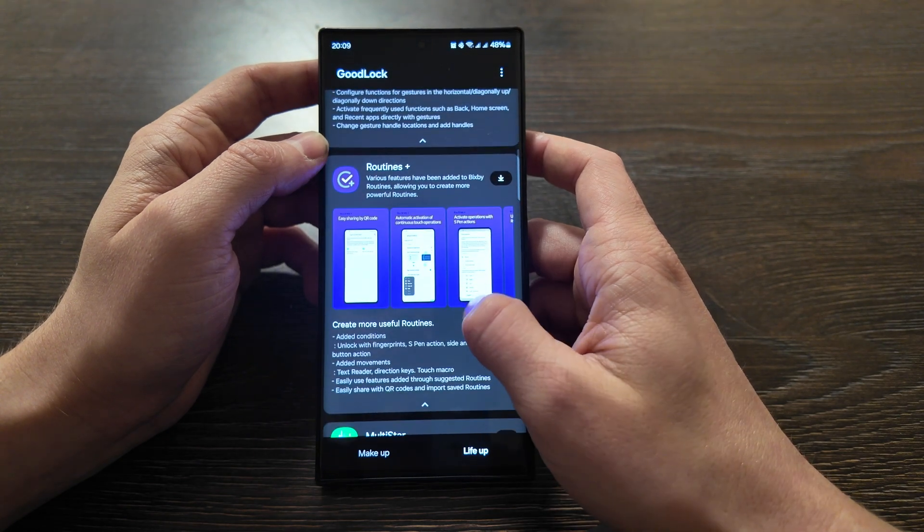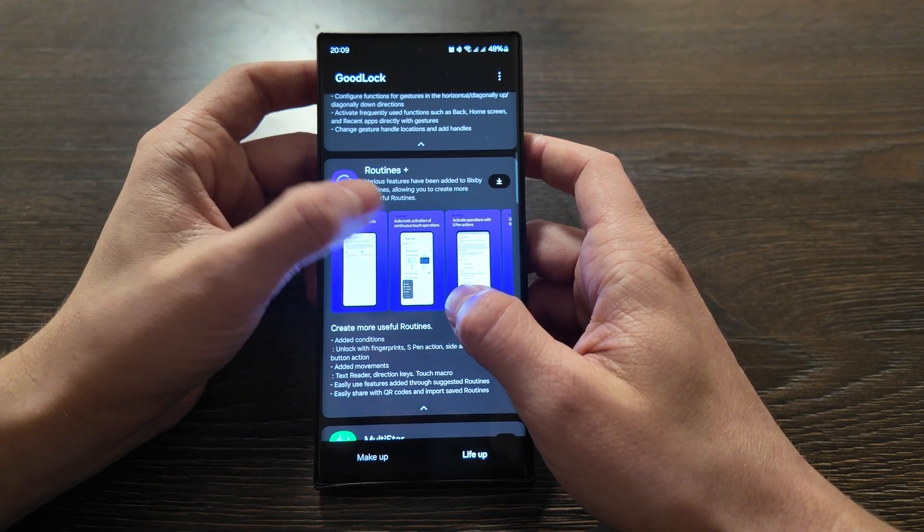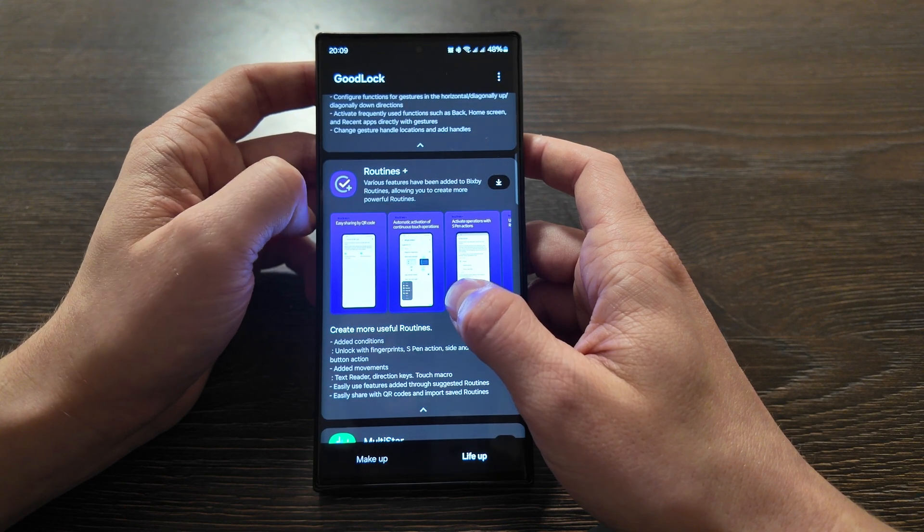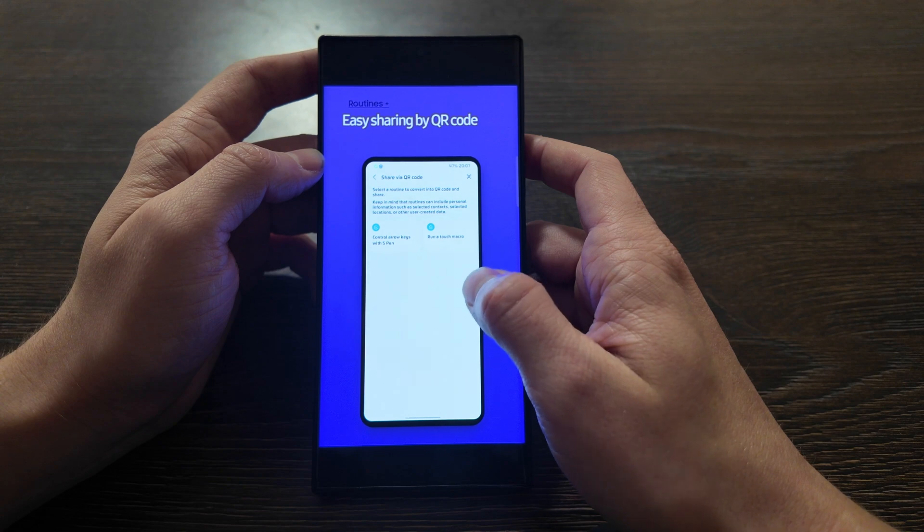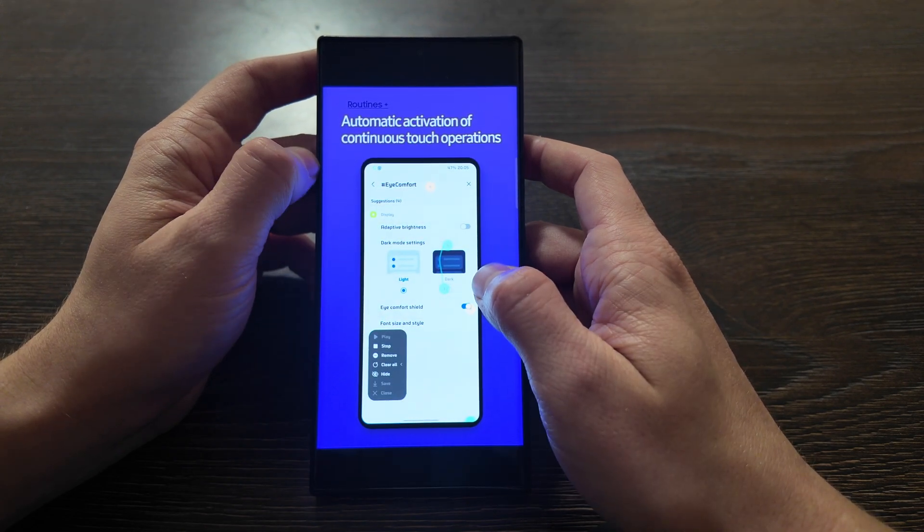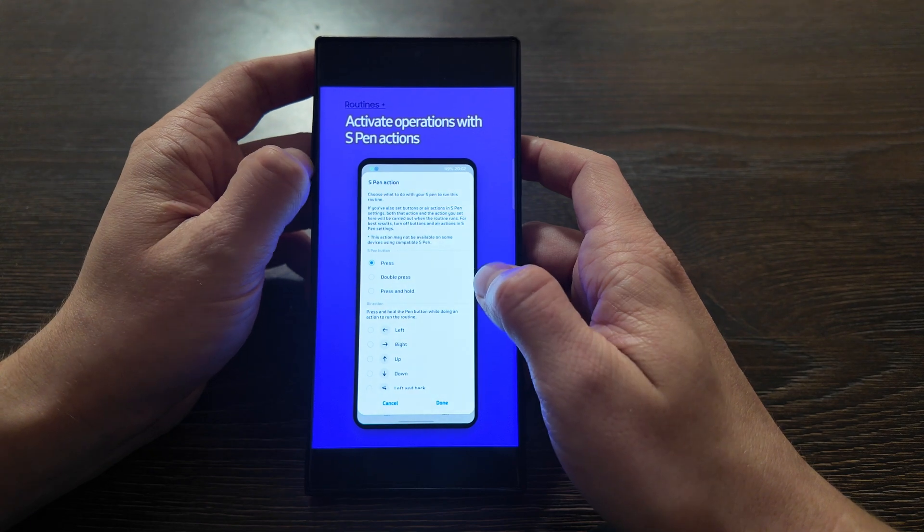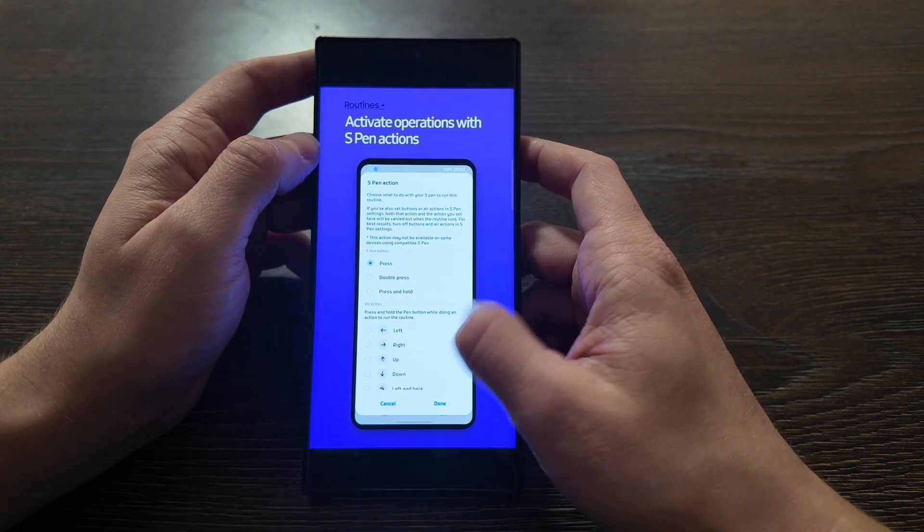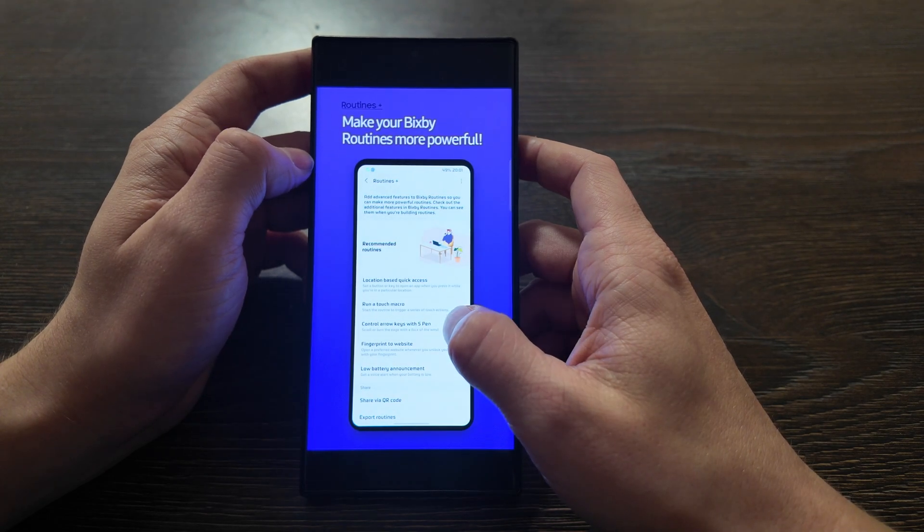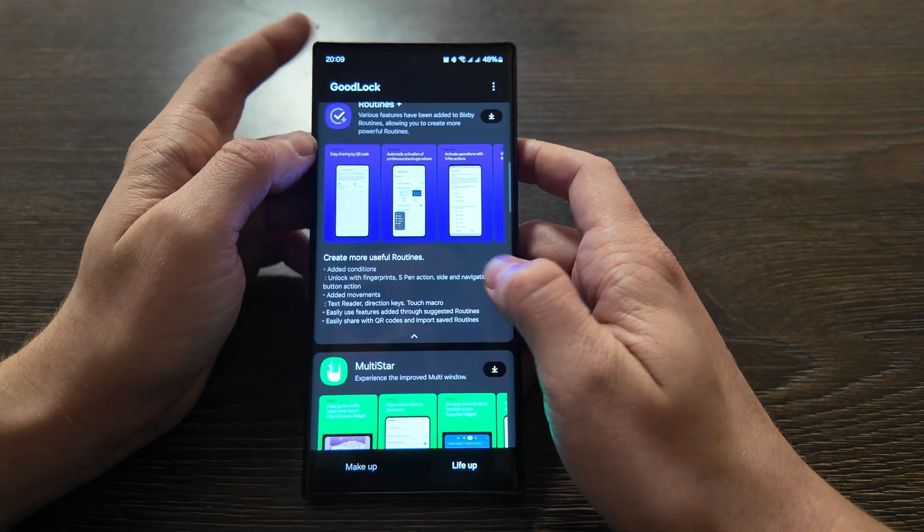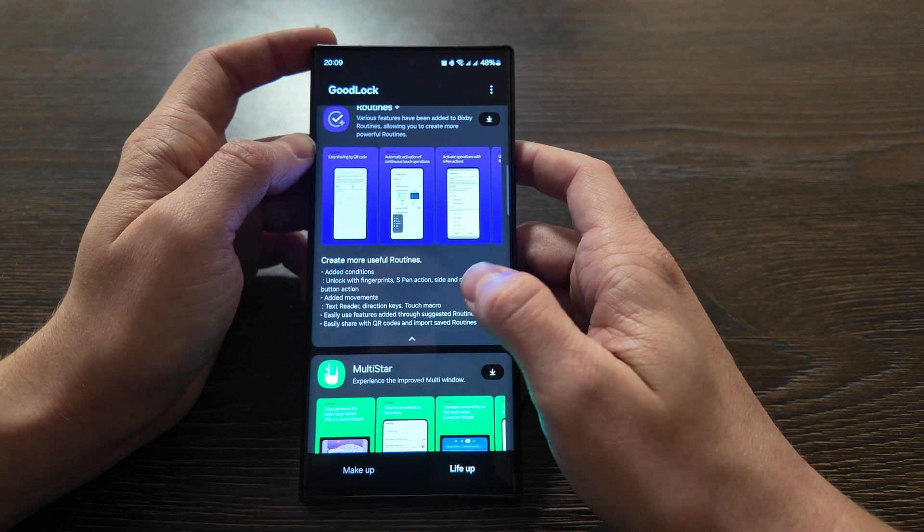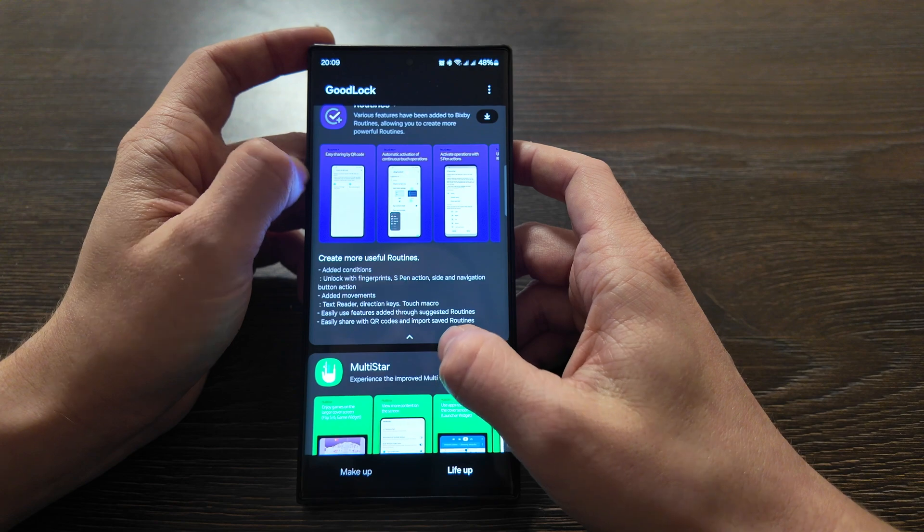Routines Plus - we have the routines app and this is added to Bixby Routines, allowing you to create more powerful routines. You can share with your code, the macros is automatic activation of continuous touch operation, activate some operation with S Pen actions, utilize the features of Routine Plus and Bixby and make your Bixby routine more powerful. They provide you can easily make your routines more customizable and share them with your code and add S Pen gestures as well.